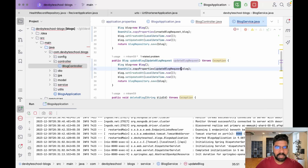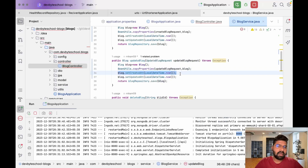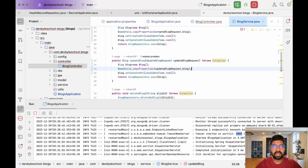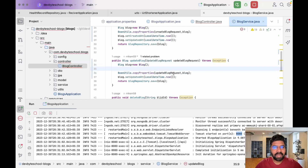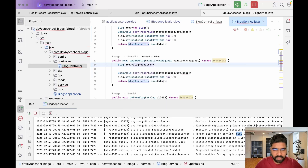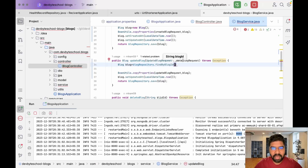We add it to BeanUtils.copyProperties. When we perform the update blog operation we only need to update the updatedAt value, not createdAt — but we need to set the previous createdAt value because it's not coming from the DTO. So first we do a findBy operation: blogRepository.findByBlogId and take the blogId from the request.